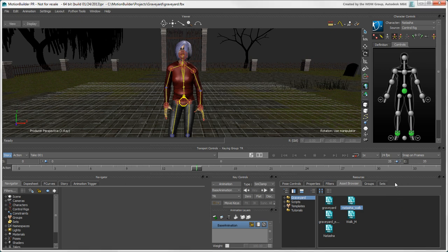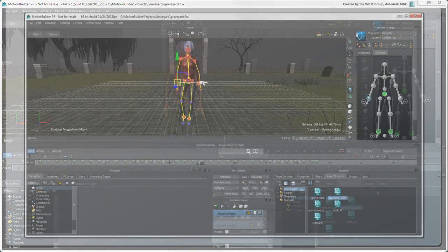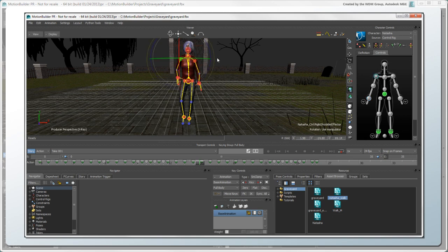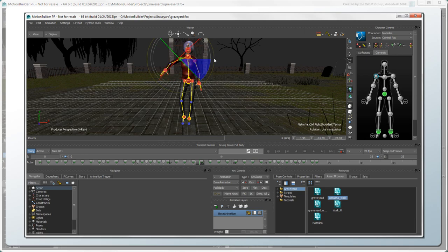We'll take a little break from our tour of the interface, but we'll continue in the next video where we manipulate Natasha's control rig, set some keys, create an animation layer, check out what's in the Navigator, and create a custom layout.